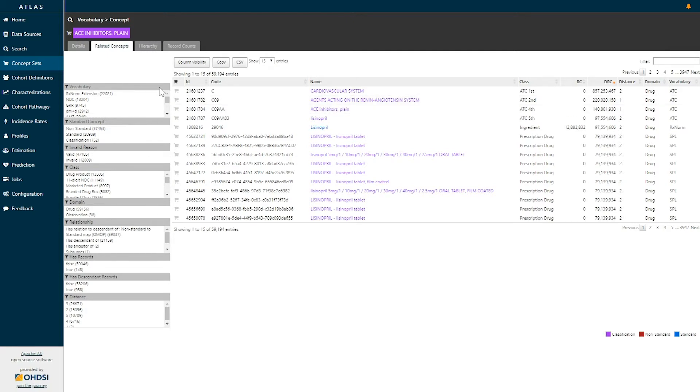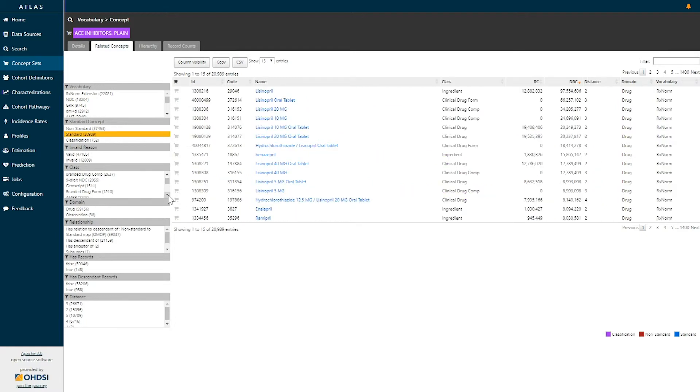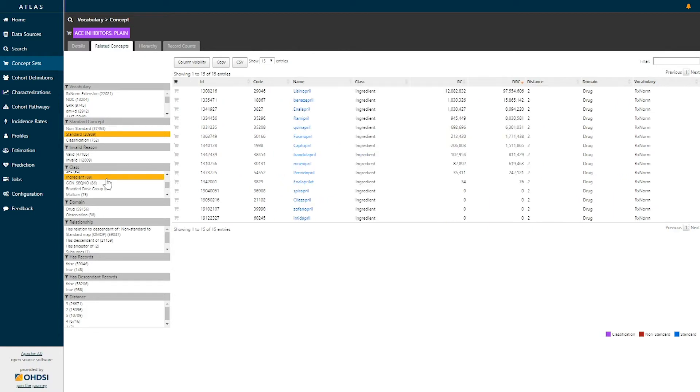If I'm particularly interested in identifying the drug ingredients that are standard within the vocabulary that belong to this class, I can use the filters to filter down to standard concepts, which have a class of ingredient.